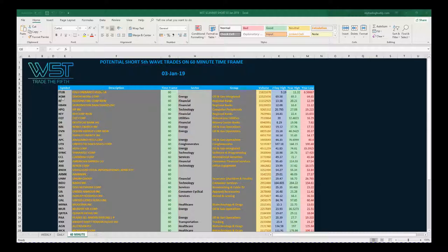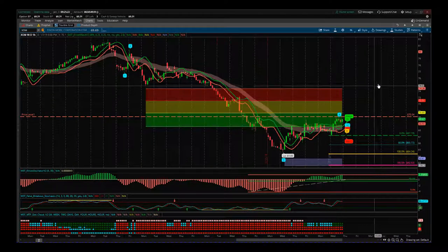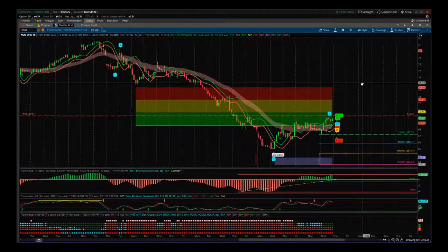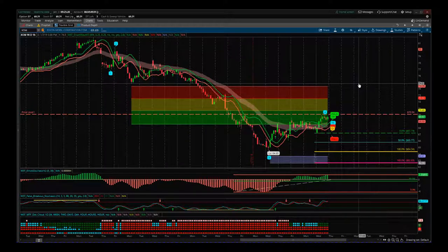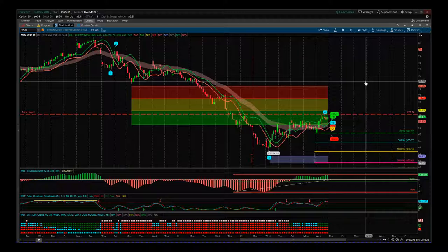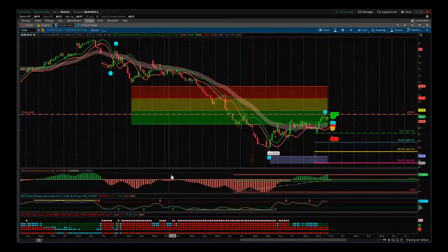I've gone for XOM as oil is struggling at the moment. Let's have a look at that on the chart. This is XOM on our thinkorswim platform using the Elliott Wave Indicator Suite for thinkorswim, also available for NinjaTrader, MultiCharts, and TradeStation. This is a 60-minute chart for XOM.